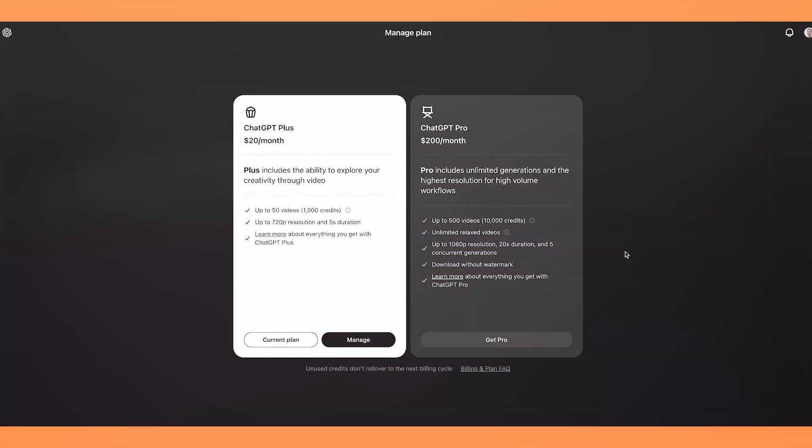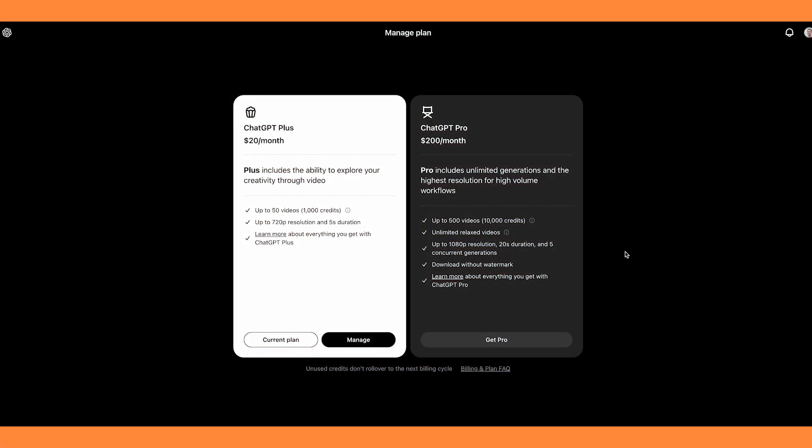So before we get into it, these are the two plans they have at the moment. It goes from $20 a month for the plus plan and then $200 a month for the pro plan, which is an extortionate amount of money. With the plus plan you get up to 50 videos and only 720p resolution and 5 second duration. But with the pro plan you get up to 500 videos, 1080p resolution, and up to 20 seconds duration. So you get a lot more with the pro plan, but at $200 a month I don't think it's going to appeal to the everyday person, which is a real shame.